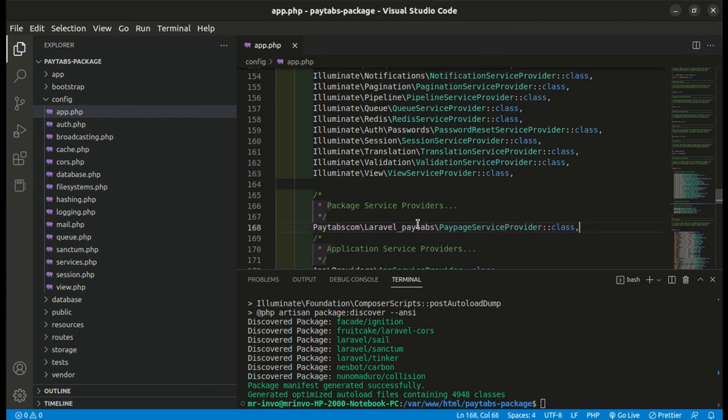And now, your package has been installed and activated successfully and you can move forward to the next step.